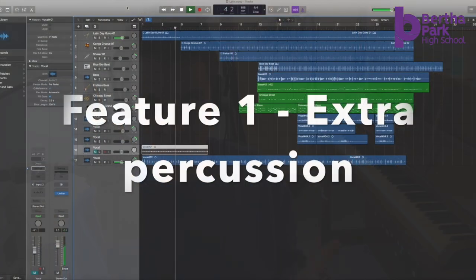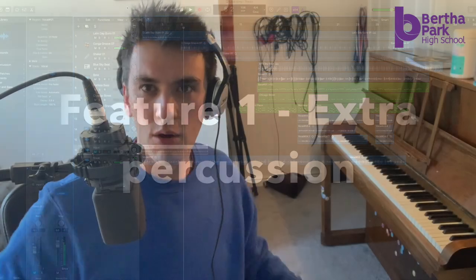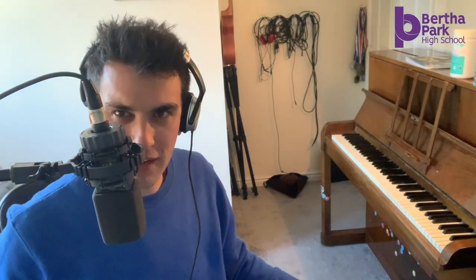Have a look. What I'm going to do now is add in my vocals. Apologies in advance for my Spanish.